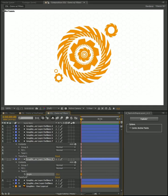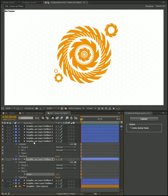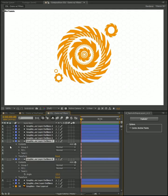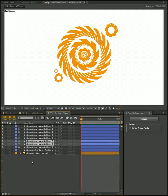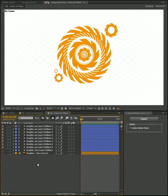So that's Explode Shape Layers. I hope you find it useful. Thanks for listening.